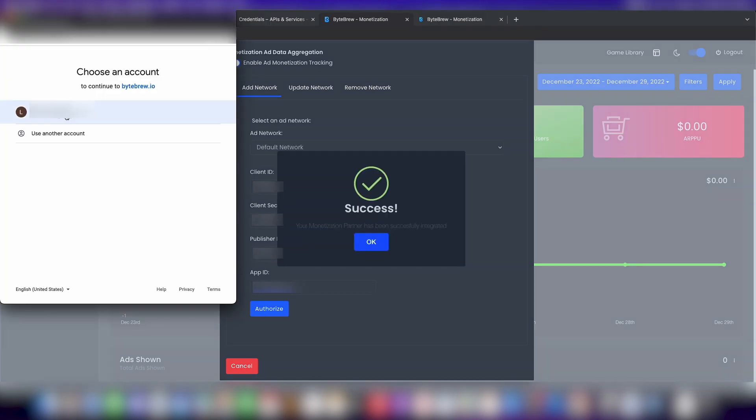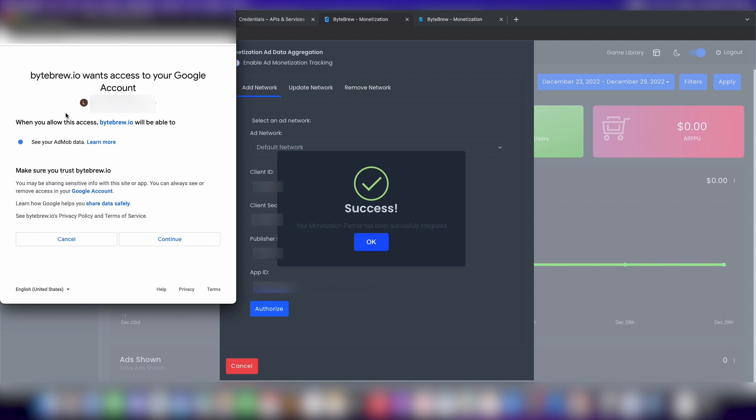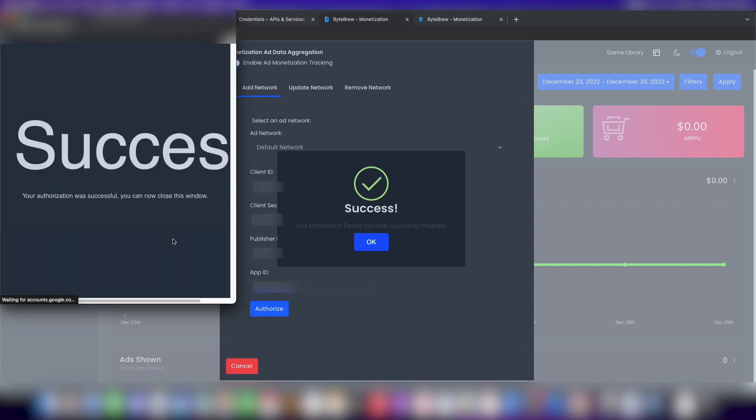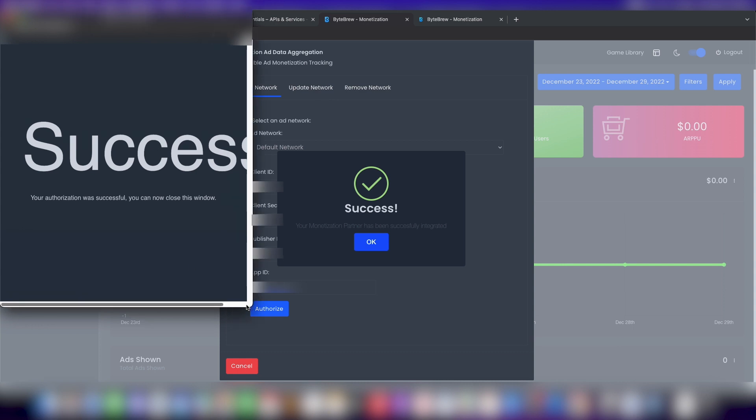You'll see what account you want to connect to ByteBrew. We want to do that one, and you'll see that ByteBrew wants access to AdMob data, and that's the only thing that you should be asking for. Make sure it's see your AdMob data read-only, and hit continue. And boom, we have successfully authorized Google AdMob to give us AdMob data inside of your monetization dashboard.